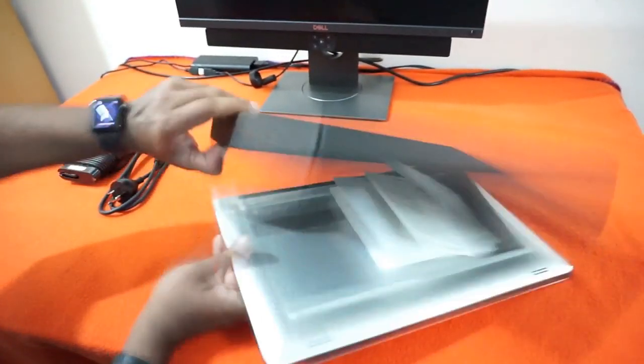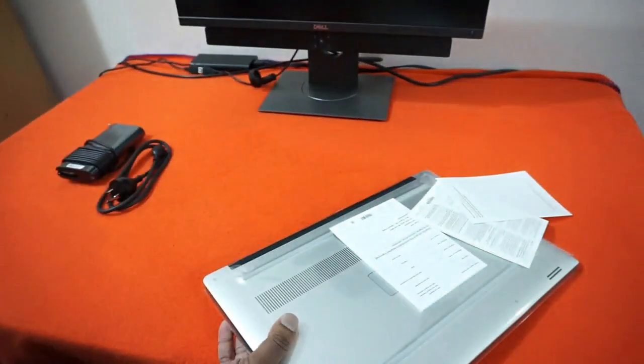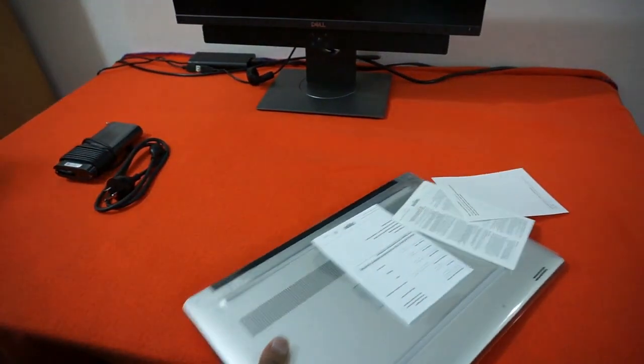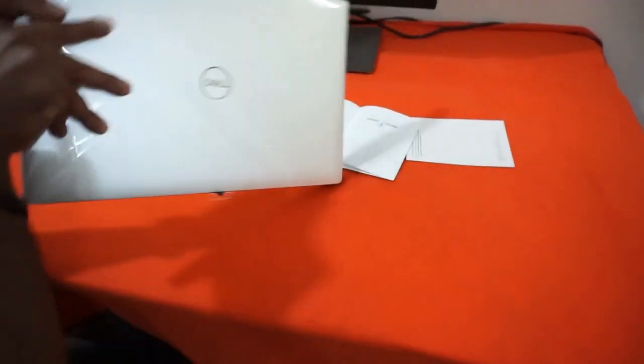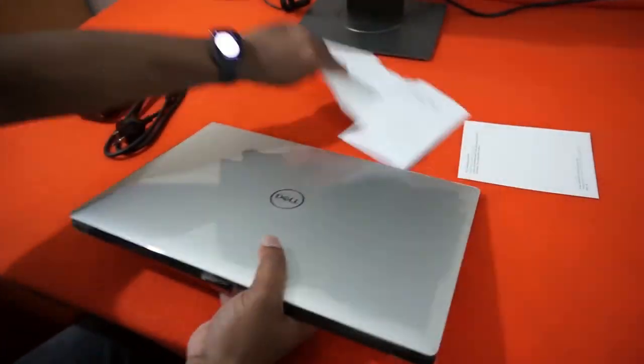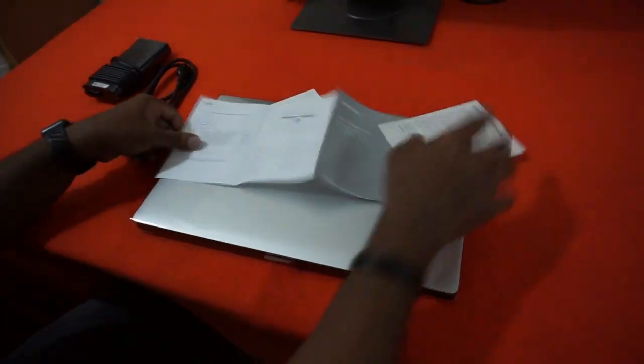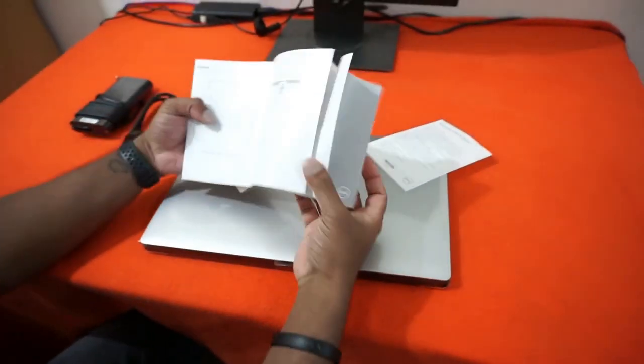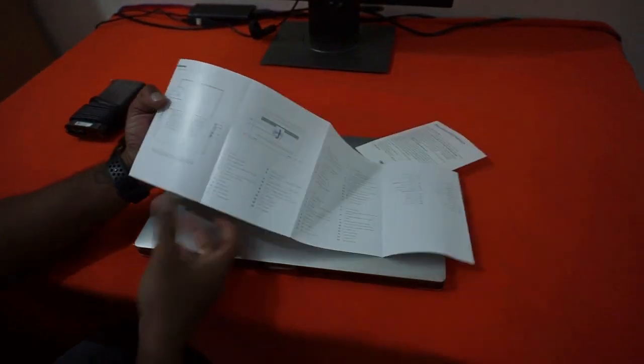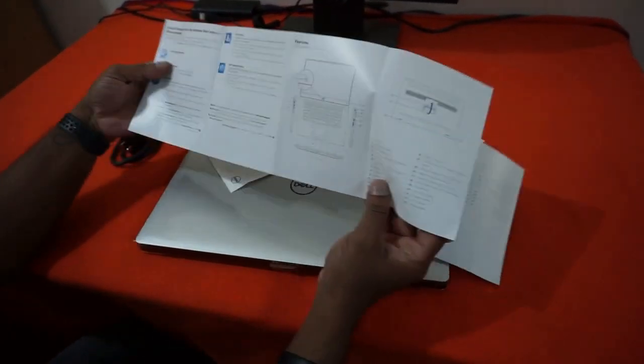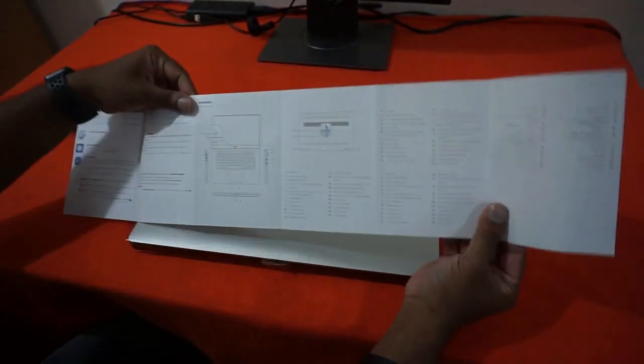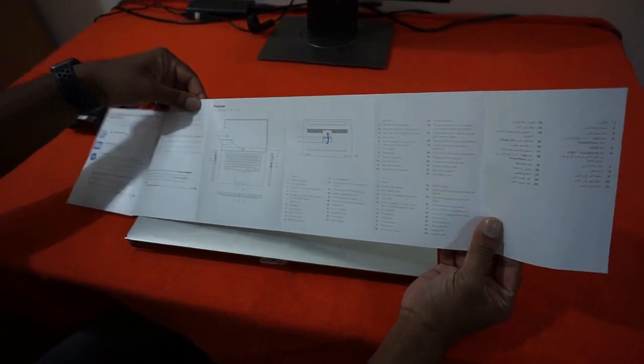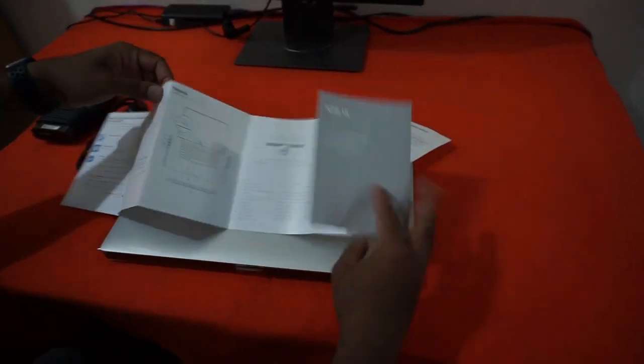So you could see a manual and the other safety instructions comes along with the laptop, and the laptop has been molded with the plastic paper. I don't find anything new in the manual sheet. It's all the same stuff what we used to see.